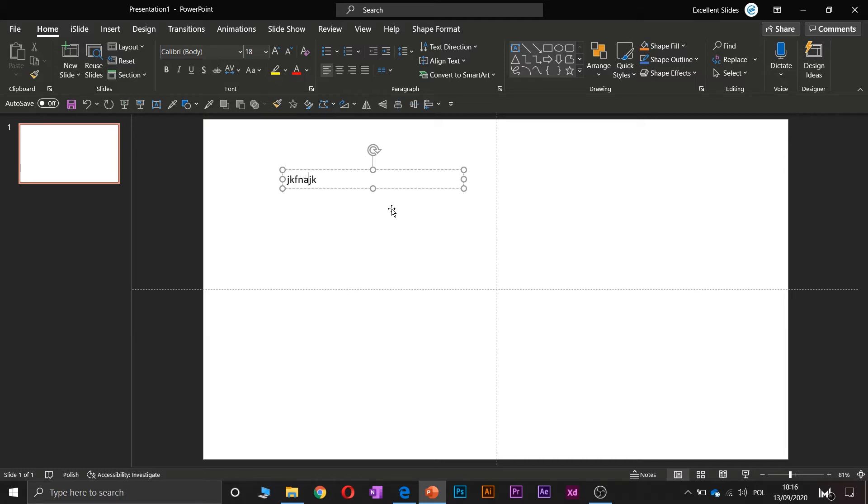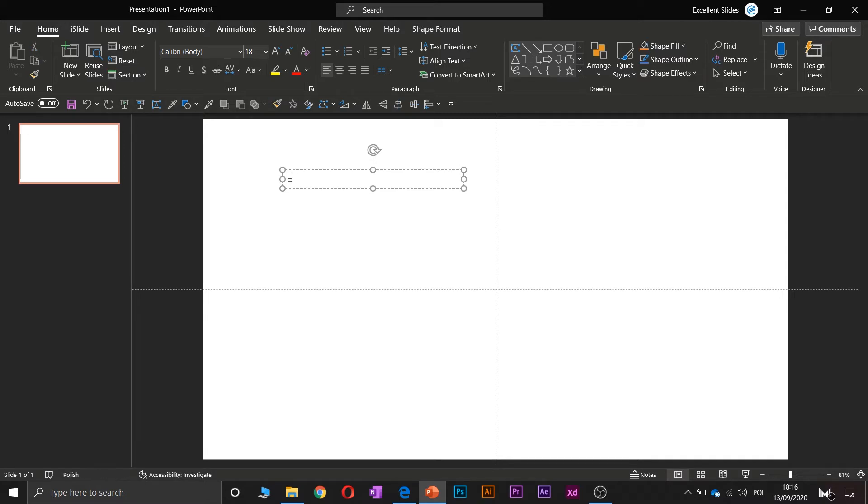You can of course type something like that, but the better way will be to use lorem ipsum. So if you don't know what lorem ipsum is and how to generate it, I have already created a tutorial about it, so check it out.